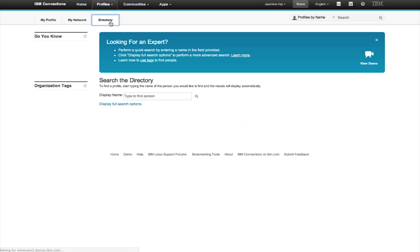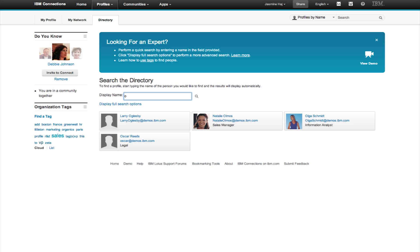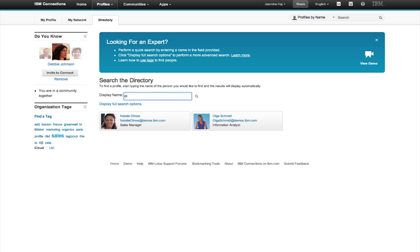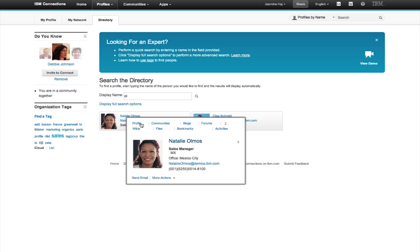Now here in the directory view, you have quick access to filter and find people you need. Here I can see as I type the results filter based on any matches that are found.